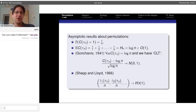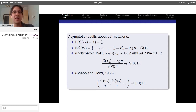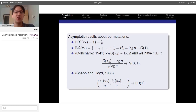Goncharov also proved a central limit theorem: once we normalize the number of cycles, this random variable tends in distribution to a standard normal. The reason I use the word CLT is that you can write the number of cycles as a sum of indicator random variables — for instance, the indicator for having cycles of size i — and these are not independent but have enough independence to exploit.